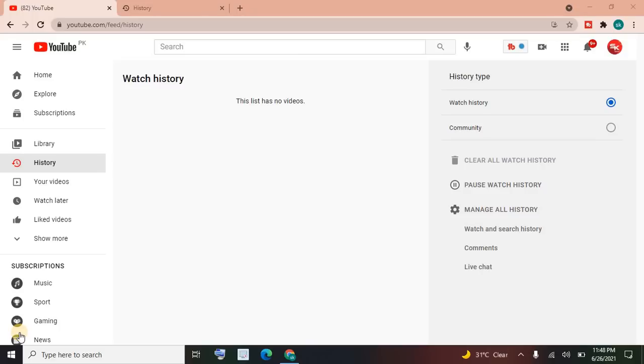Assalamu alaykum friends, welcome back to my channel. I am Sanya and you are watching SK Techno. In this tutorial, I'll show you how to clear the history of your Chrome browser or any other browser. It's really very easy.